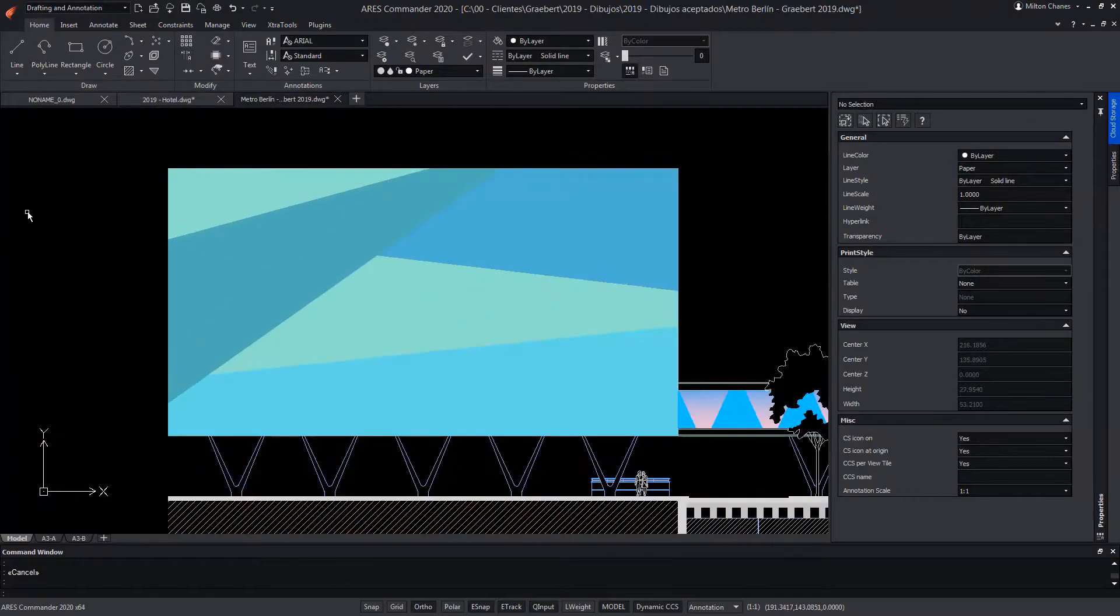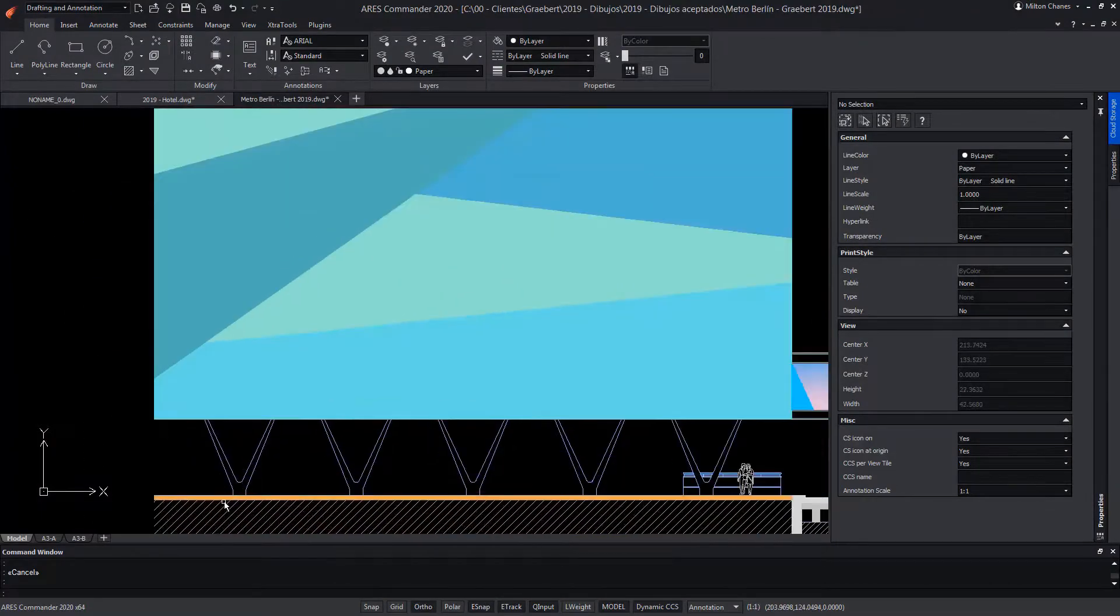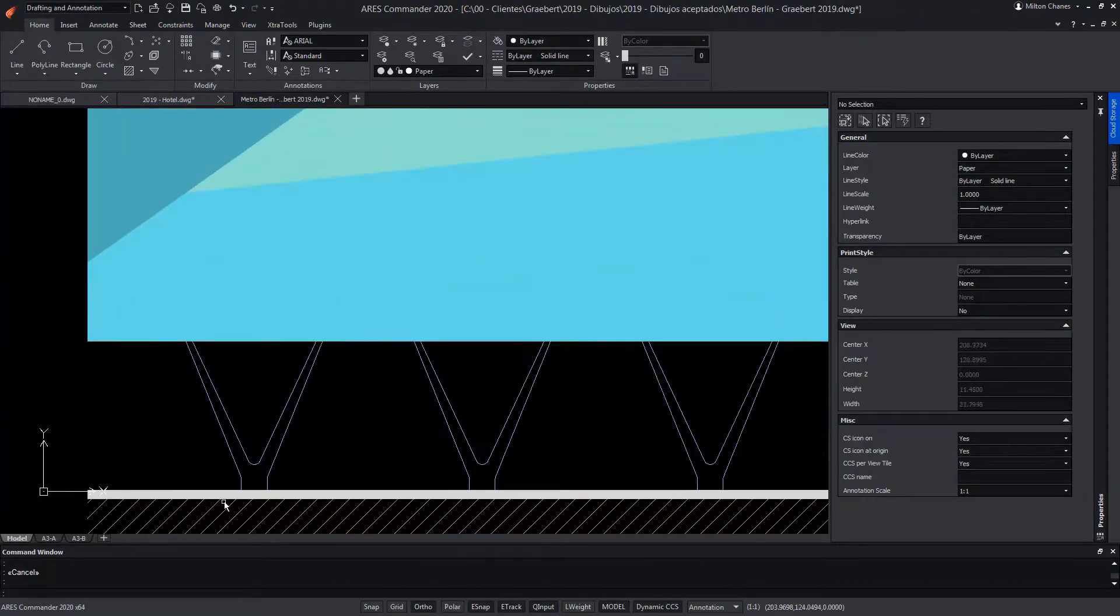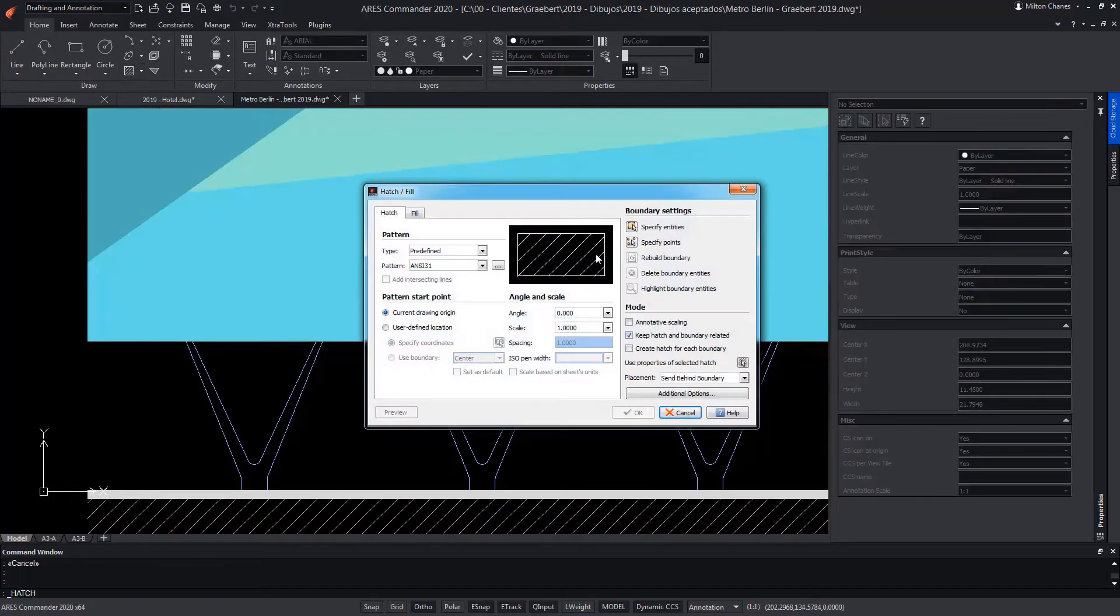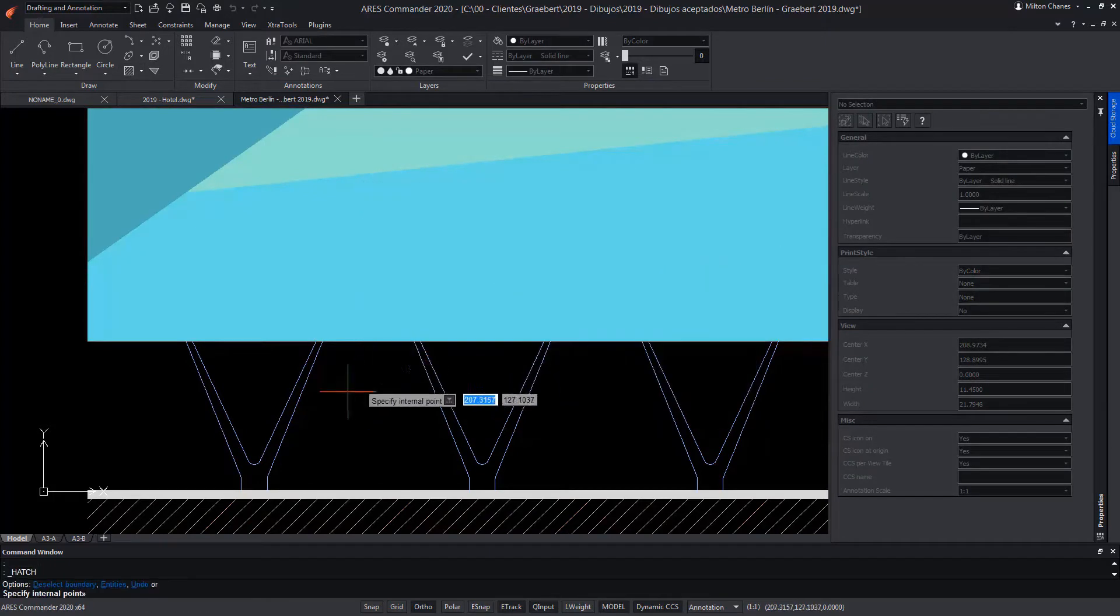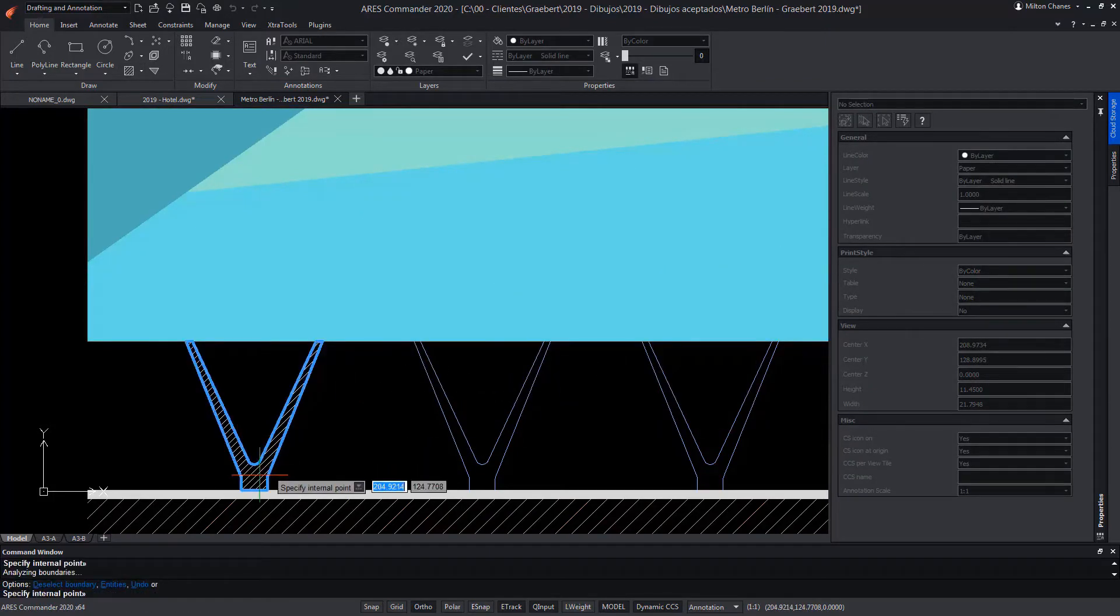ARES Commander offers us new features related to hatches and gradients. With the Hatch command we can indicate a point, and ARES Commander will look for a closed area around that designated point, and then draw in the hatch.